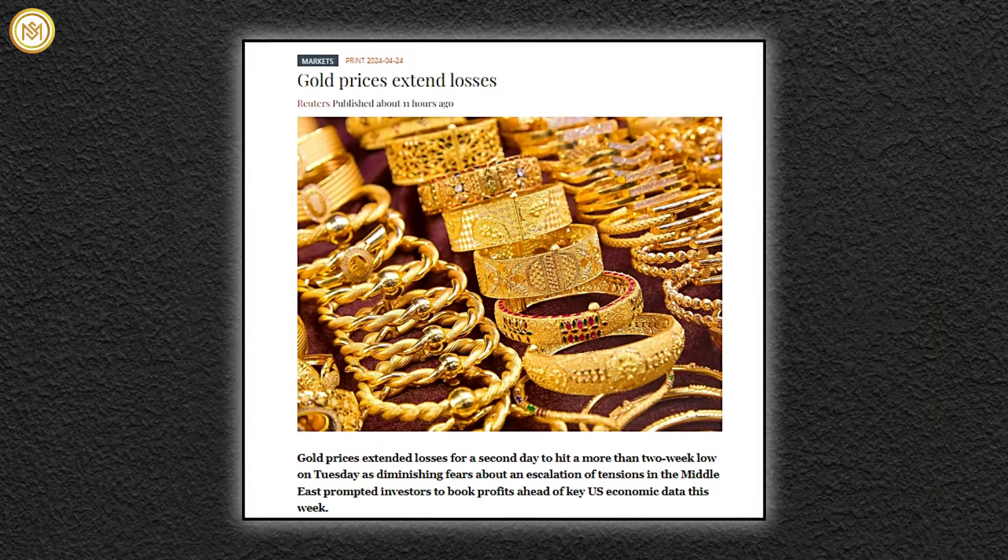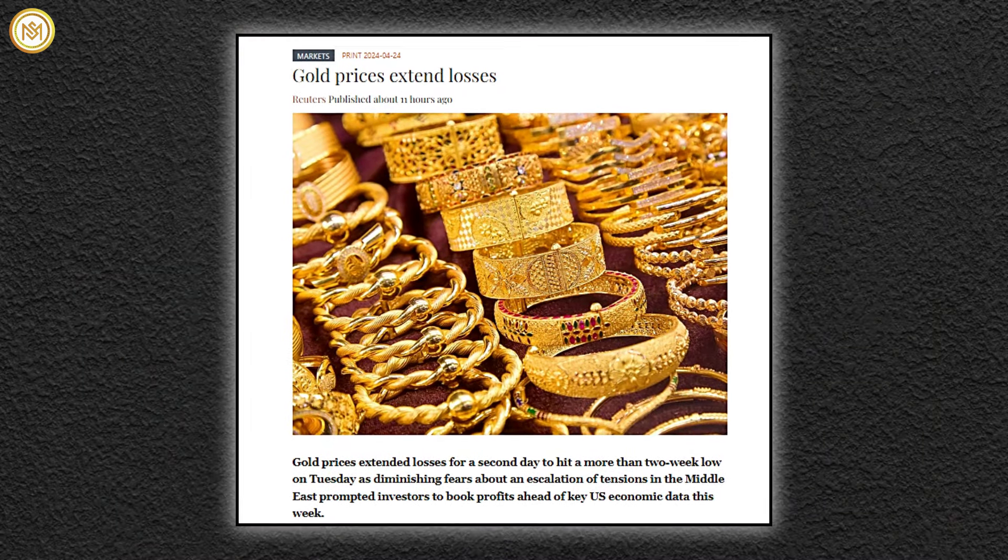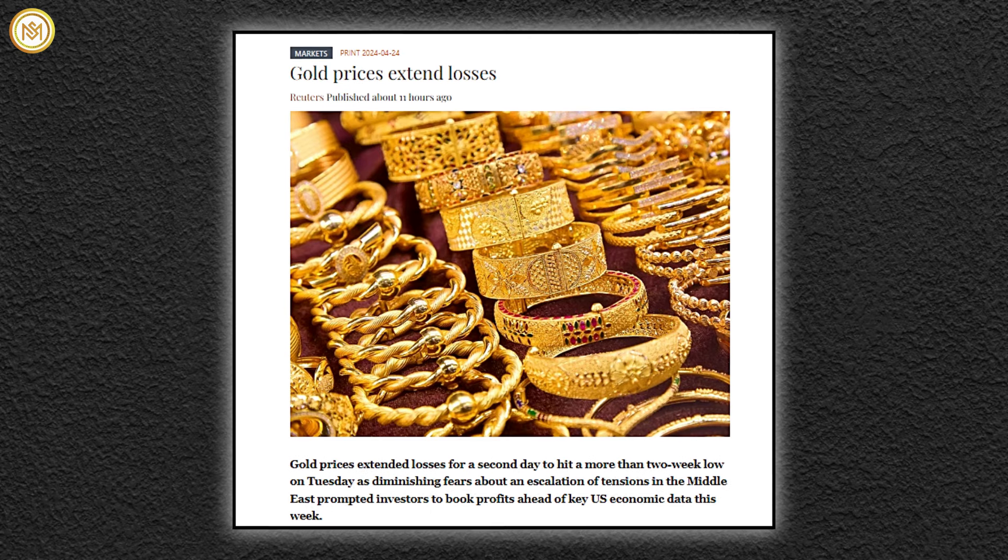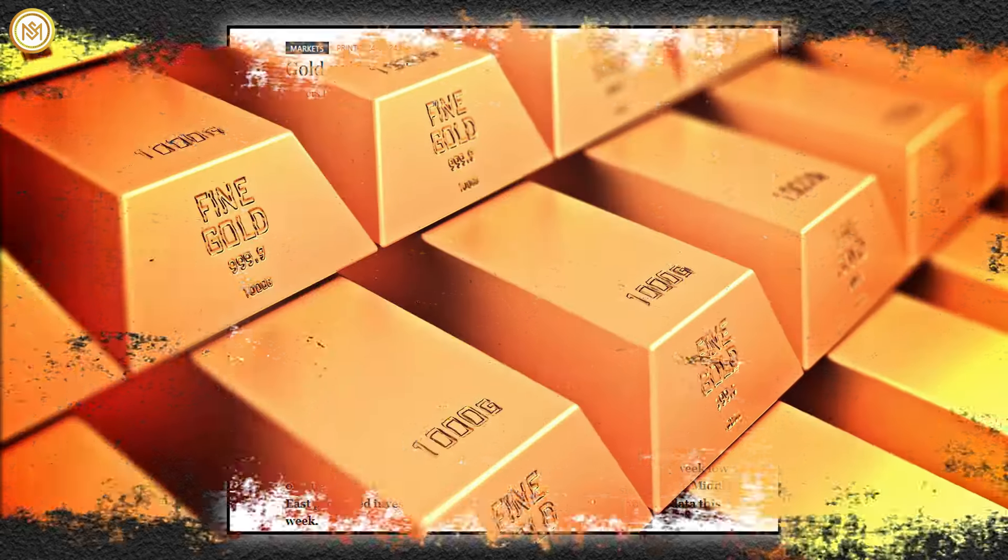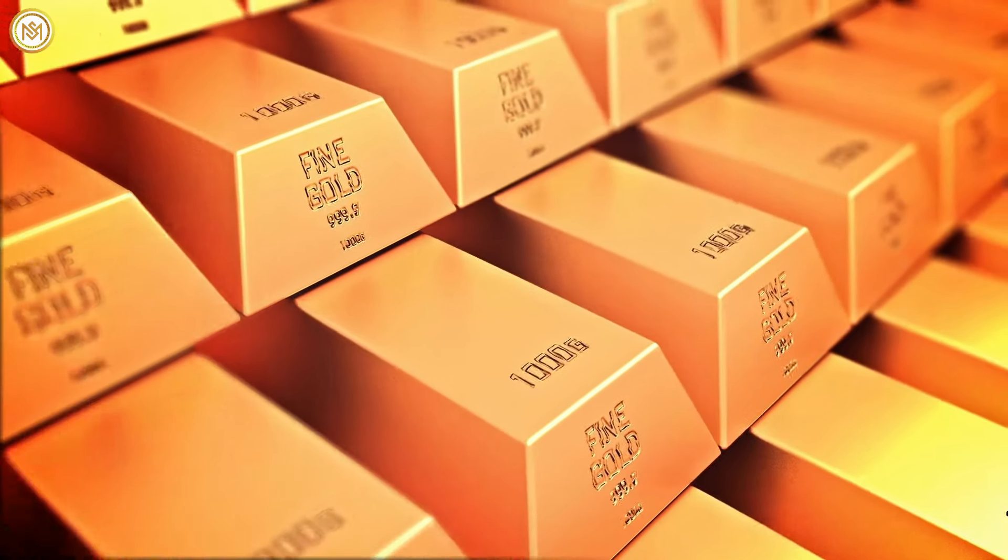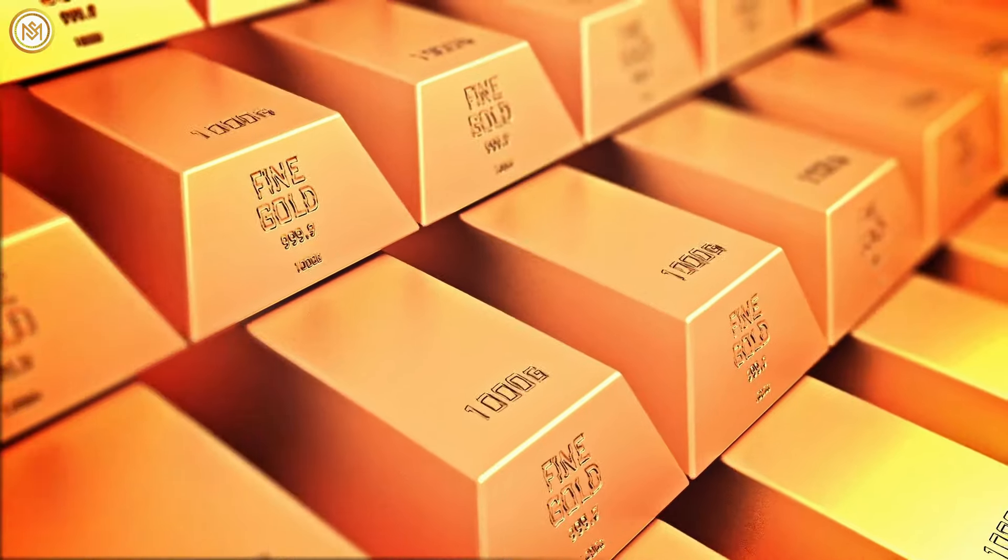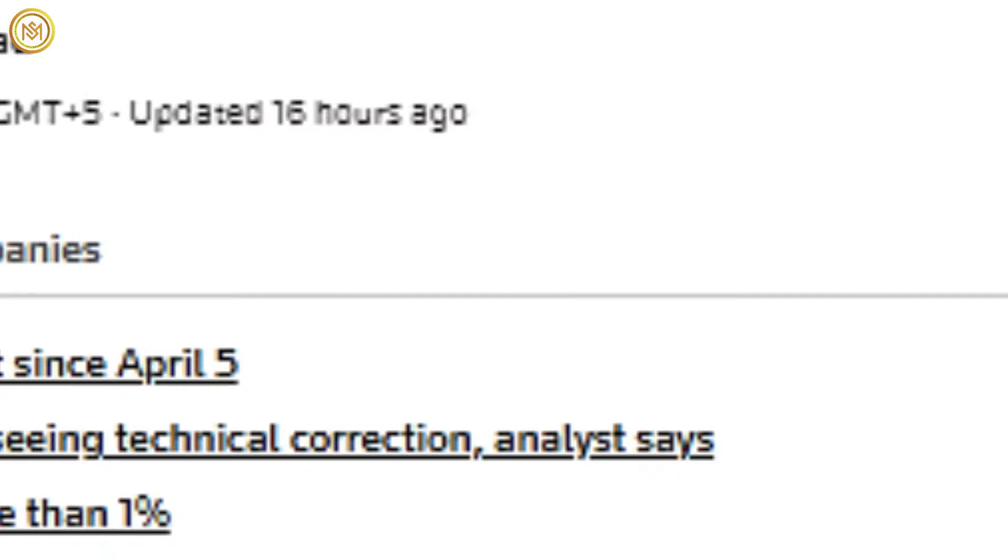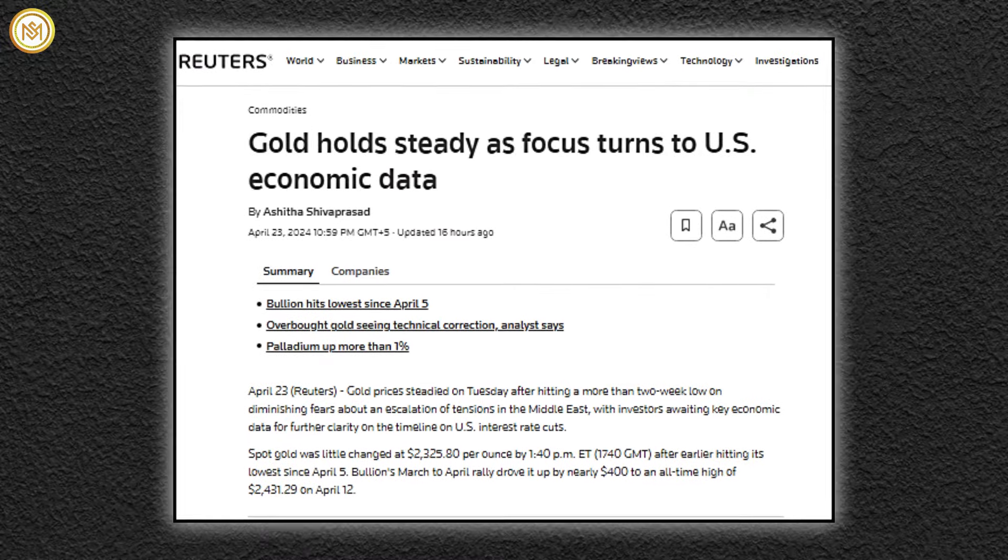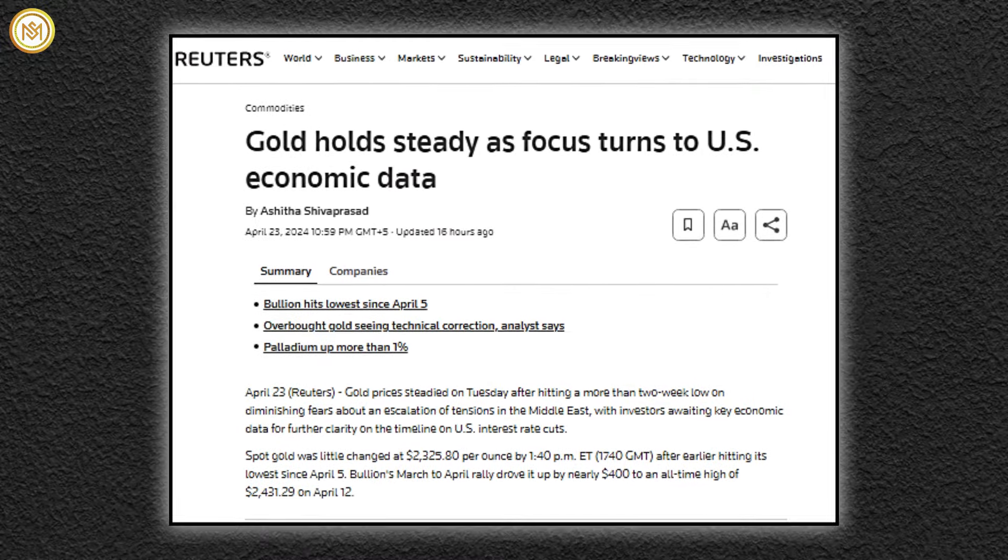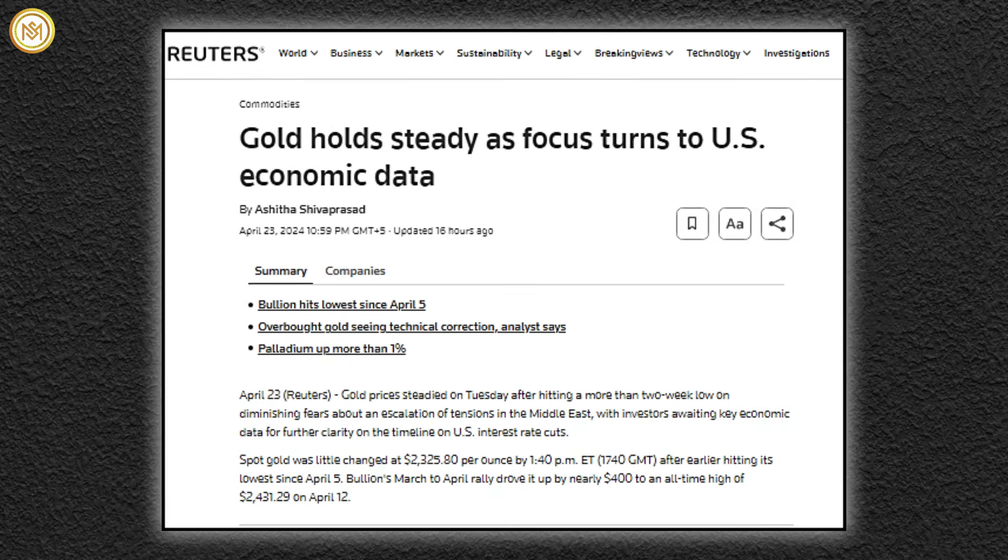Gold prices extended their decline for a second consecutive day, hitting a more than two-week low on Tuesday. This decrease came as fears of escalating tensions in the Middle East diminished, prompting investors to secure profits ahead of critical U.S. economic data scheduled for release later in the week.